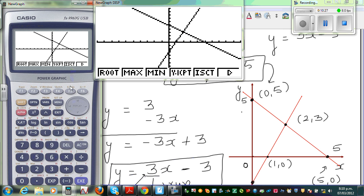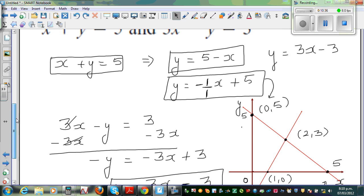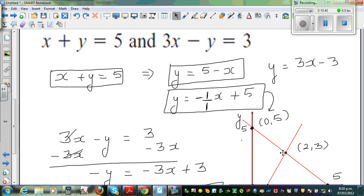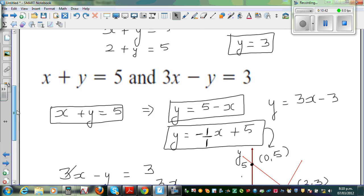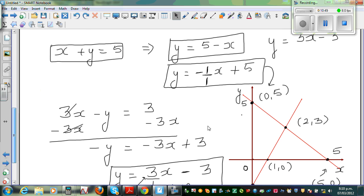Go to G-Solve and press F5 again — it will show x is 2 and y is 3. This is the point of intersection. So in other words, when you're solving simultaneous equations, the value of x and y is nothing but the point of intersection of the two lines. When you graph these two equations you get two straight lines, and the point of intersection of the two lines is the solution of the simultaneous equations.